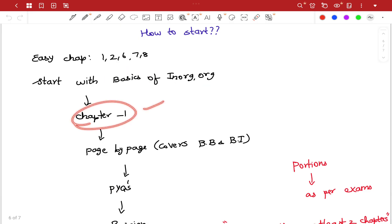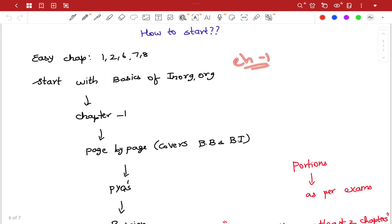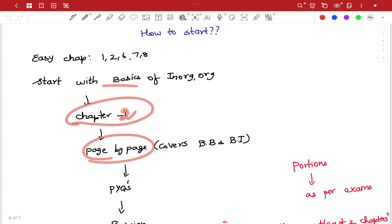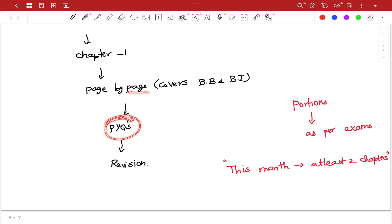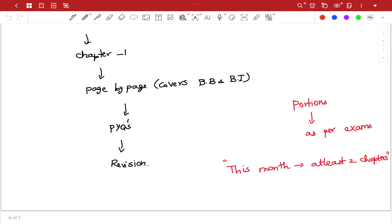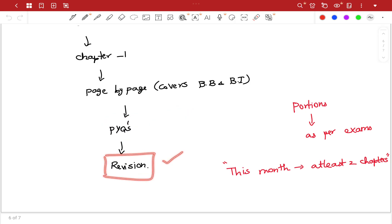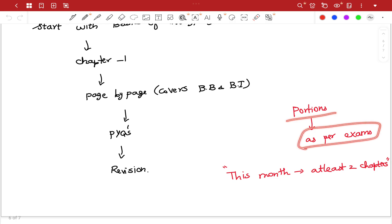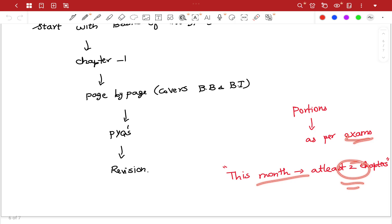Start with chapter 1 — basics of inorganic. You can study lectures, cover the book, then revise. Next, you can complete things as per the exam. You can do 3 lessons and 4 lessons to do more. Read at least 2 chapters per month to prepare for exams.